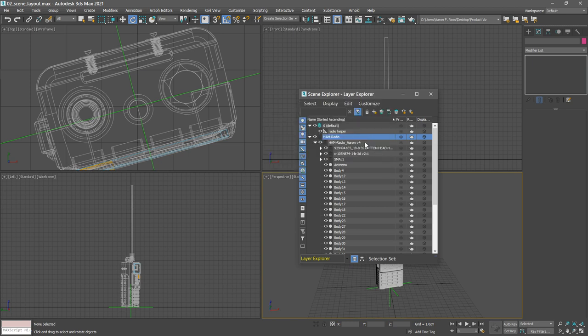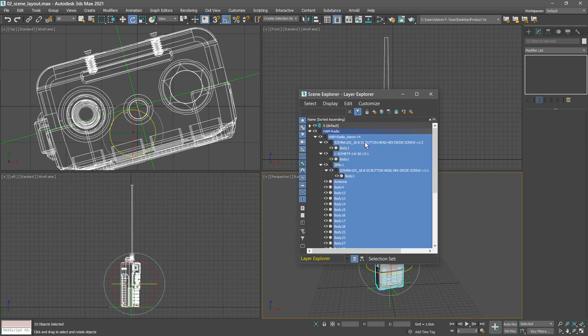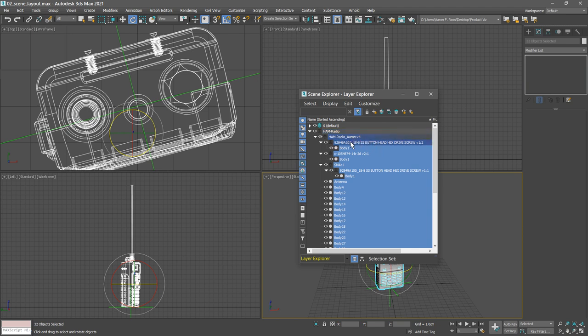That selects all the objects. We don't want to select the layers themselves, so we can deselect those. Hold down control and deselect anything that has a layer icon. Now I've just selected all the objects, and those have a circle next to them indicating their geometry.